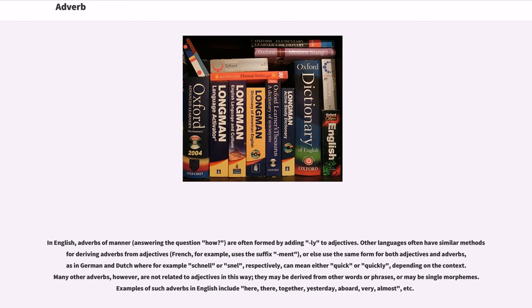are not related to adjectives in this way. They may be derived from other words or phrases, or may be single morphemes. Examples of such adverbs in English include here, there, together, yesterday, aboard, very, almost, etc.